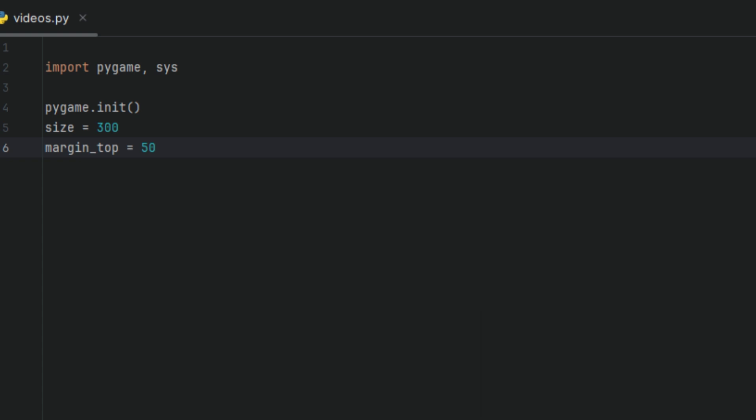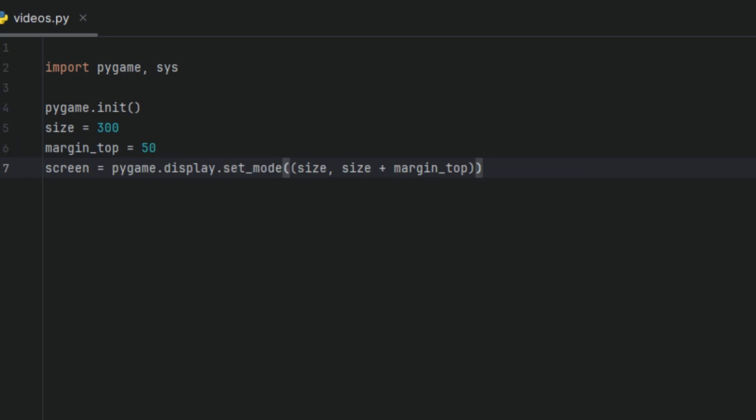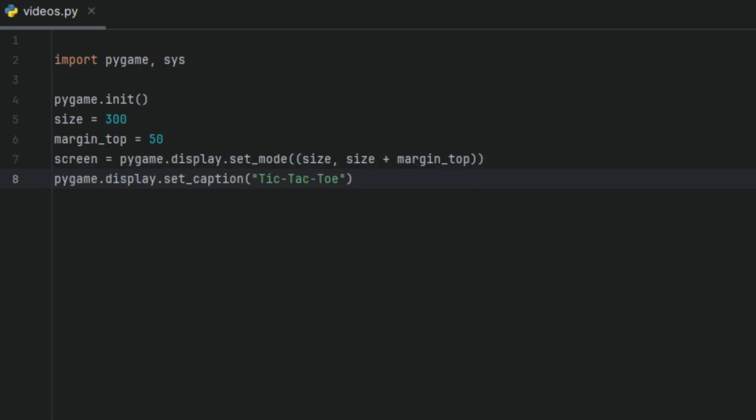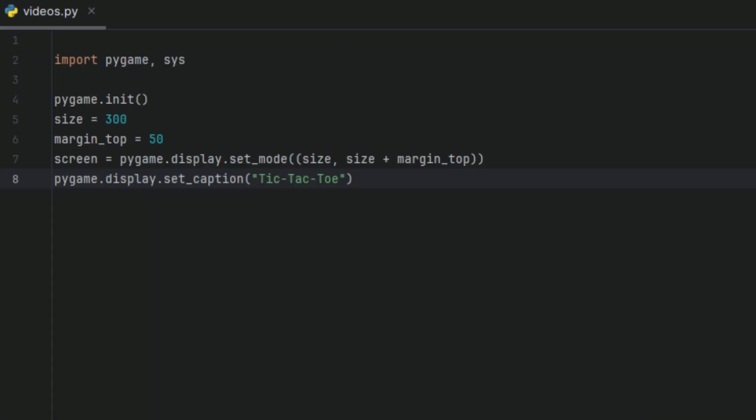Now I'll create a variable called screen and I'll set it to pygame.display.set_mode size, size plus margin_top. This will tell Pygame that the window should be in those parameters that we set earlier. So it should be a game window with a bit of extra height for the message area. Then we're going to say pygame.display.set_caption tic-tac-toe, which is the text at the corner of our window, basically the name of our program.